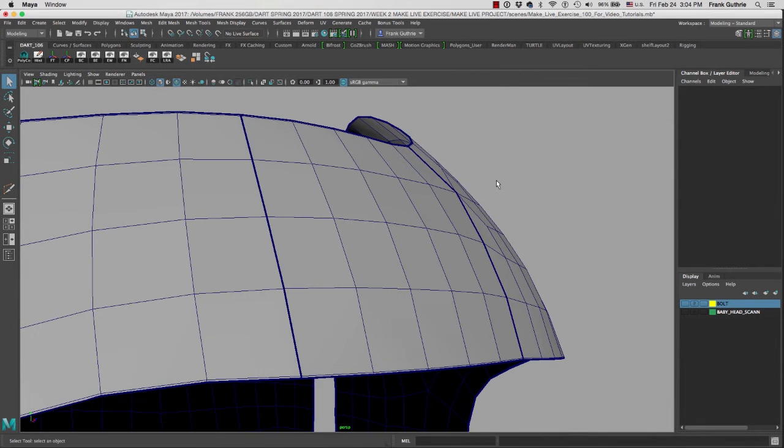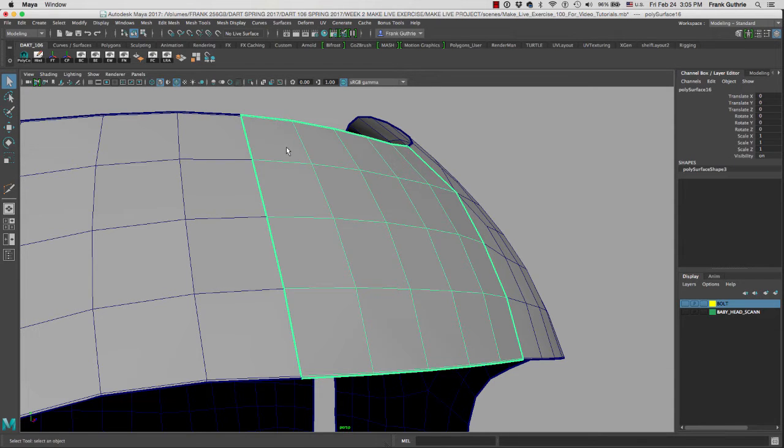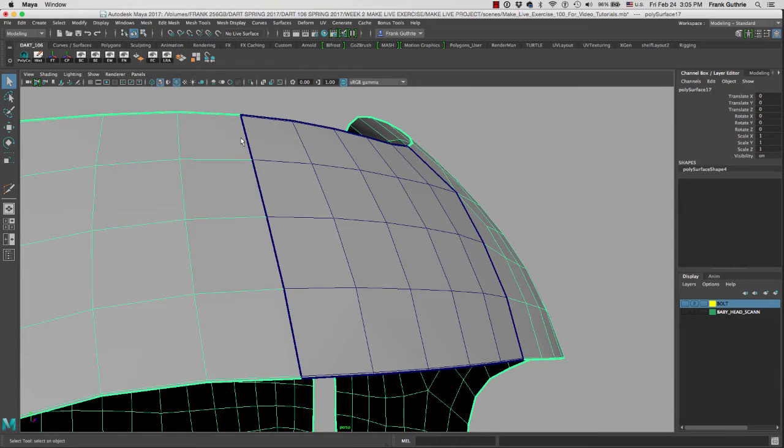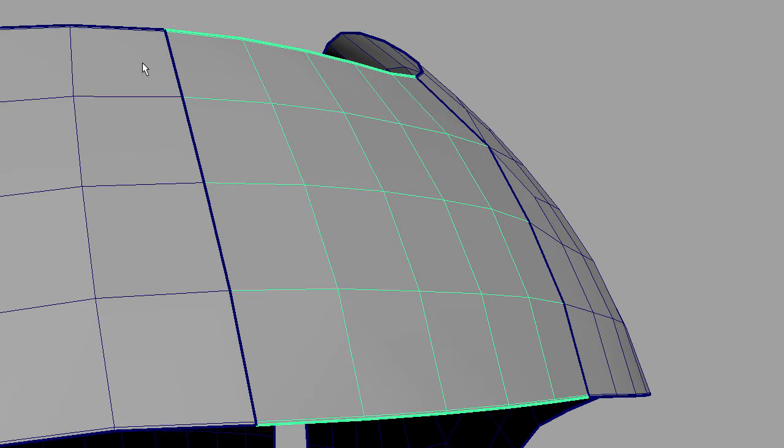We are now going to learn how to combine two pieces of geometry. As you can see, this is the patch that we created with our Extract Polygons tutorial. I'm going to take these two pieces right here and combine them into one.